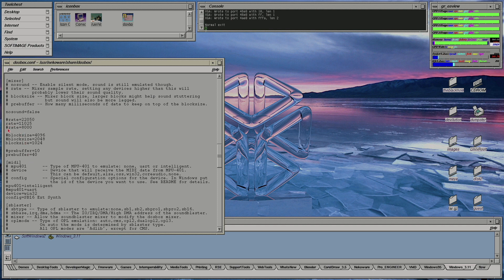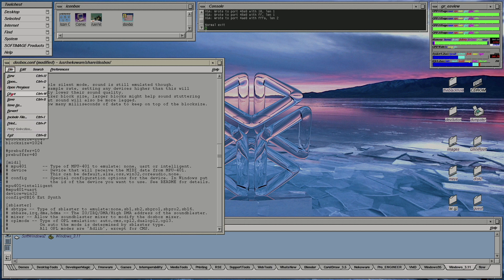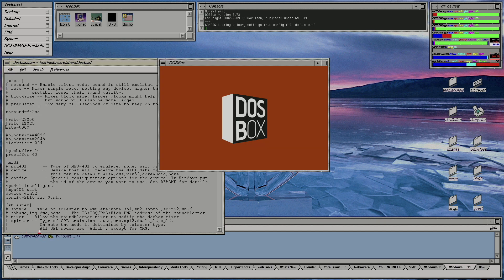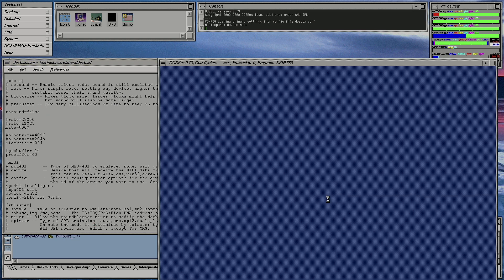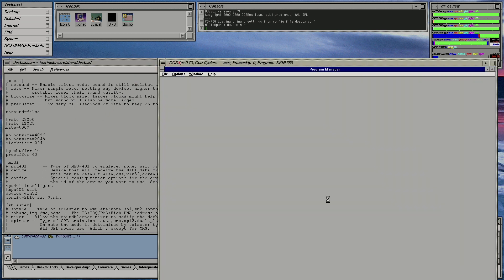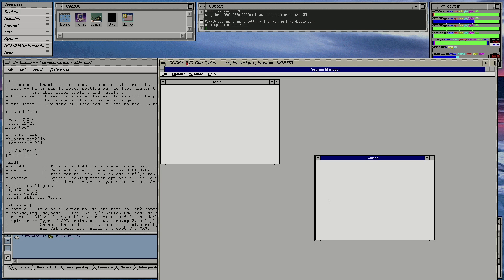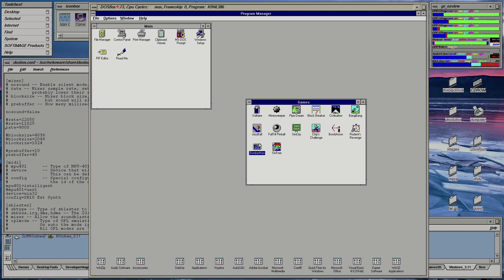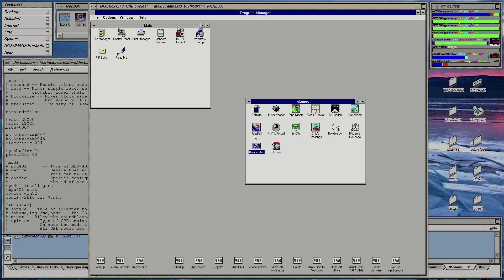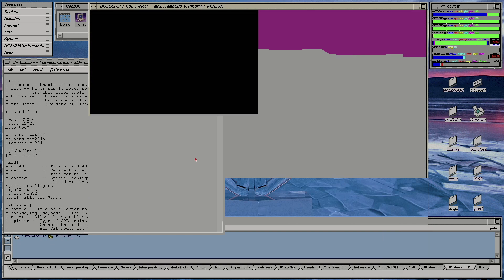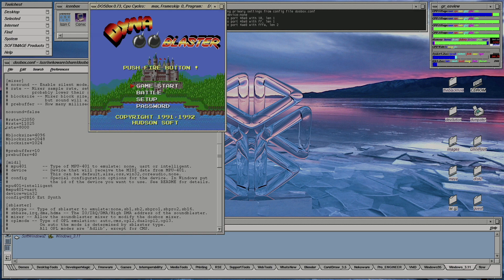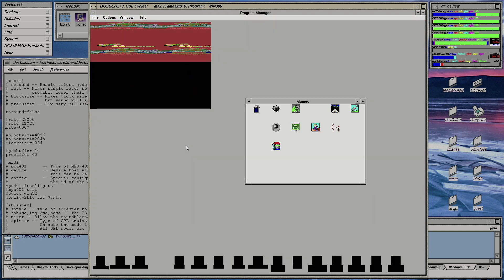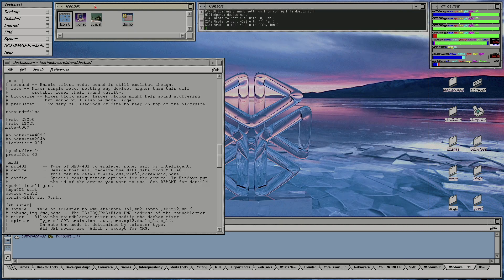I'm going to start off by lowering the rate to 8000 to see what effect this has and whether it affects performance in any way. You can already hear by that chime that it sounds terrible. No, that won't do — so 8000 is definitely not an option here.